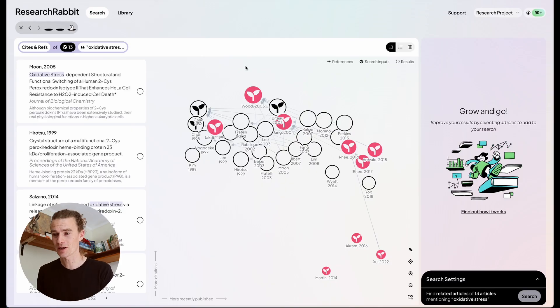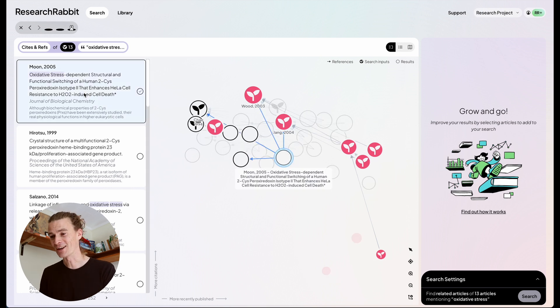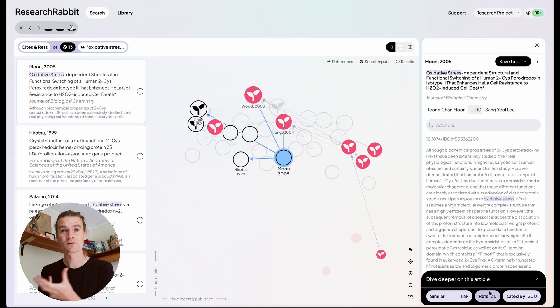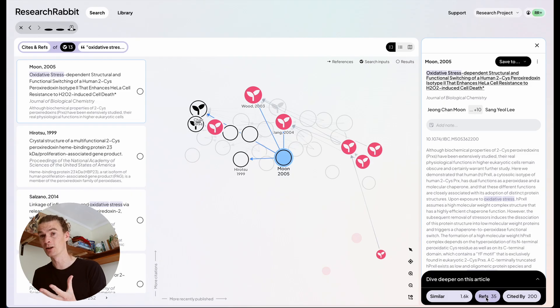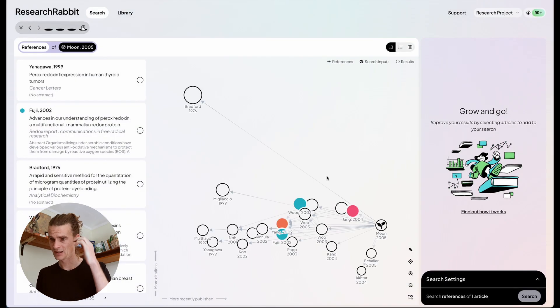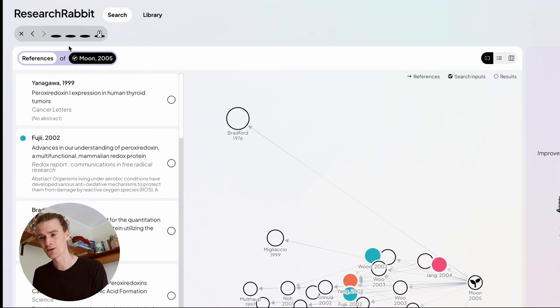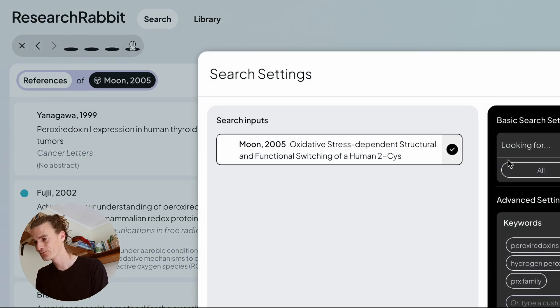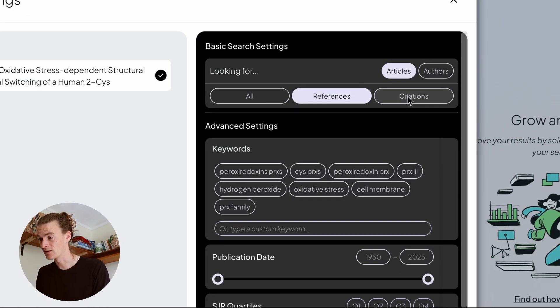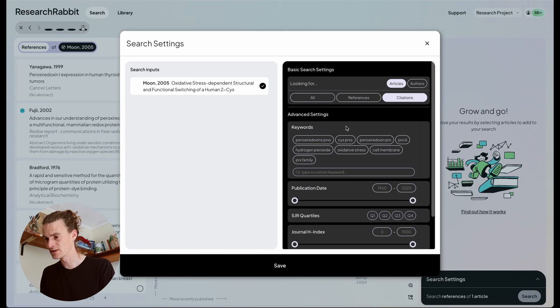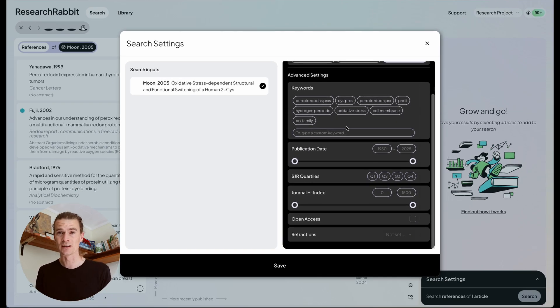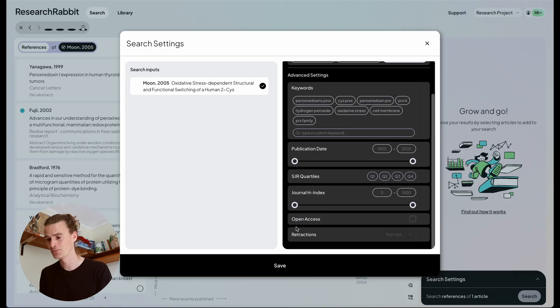Now, just like the original Research Rabbit, I can keep going forever. So if I click on one of these articles, I can review its references or its citations or its similar articles. Here I'm going to dive into its references by clicking the button in the bottom right hand corner. Okay, these are all right, but actually I'll look at the citations instead. So I'm going to open up the search settings by clicking here and choosing citations instead of references. And you'll notice I can also apply these advanced settings into a mode where I'm just looking at a single article citations or references. Very cool.